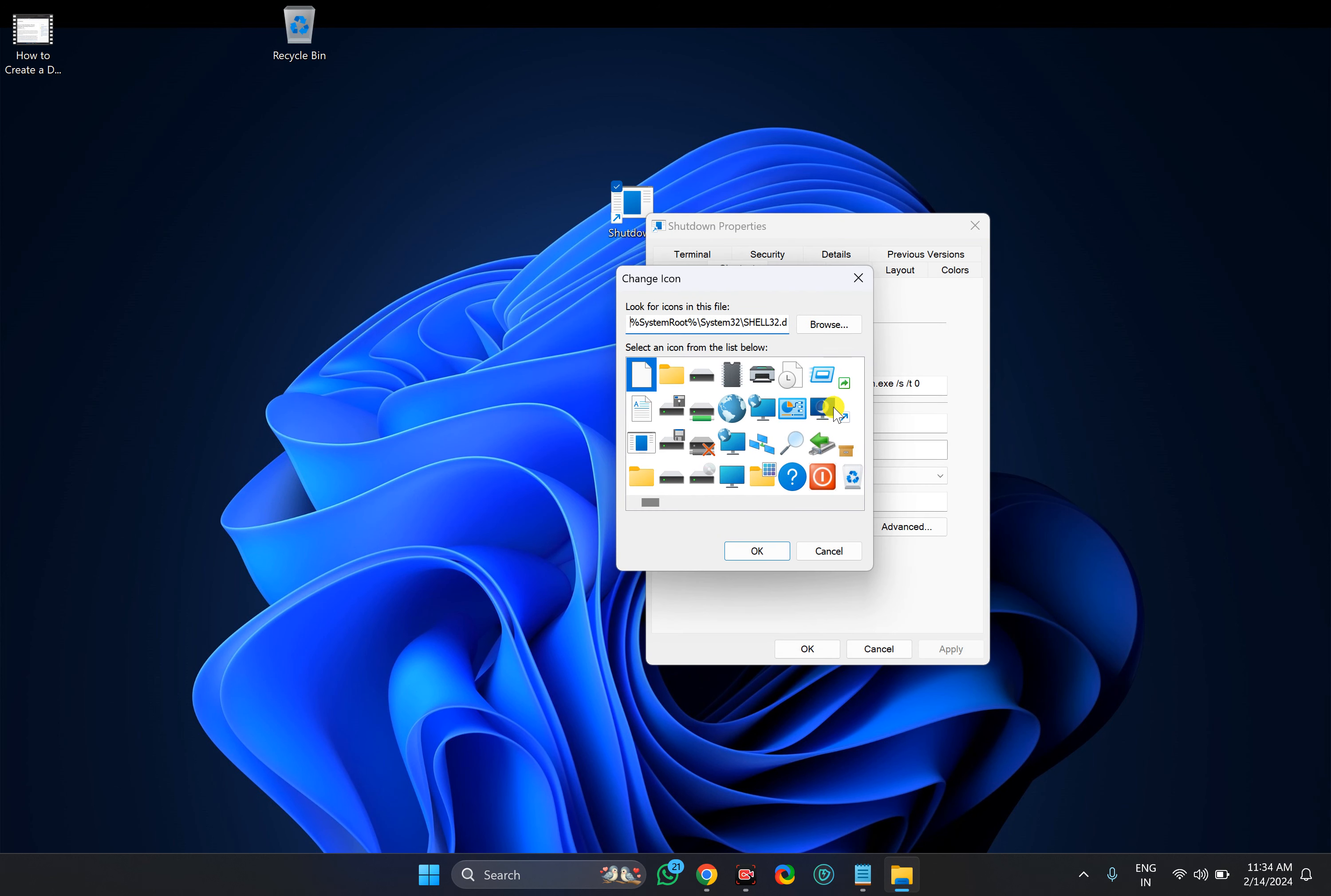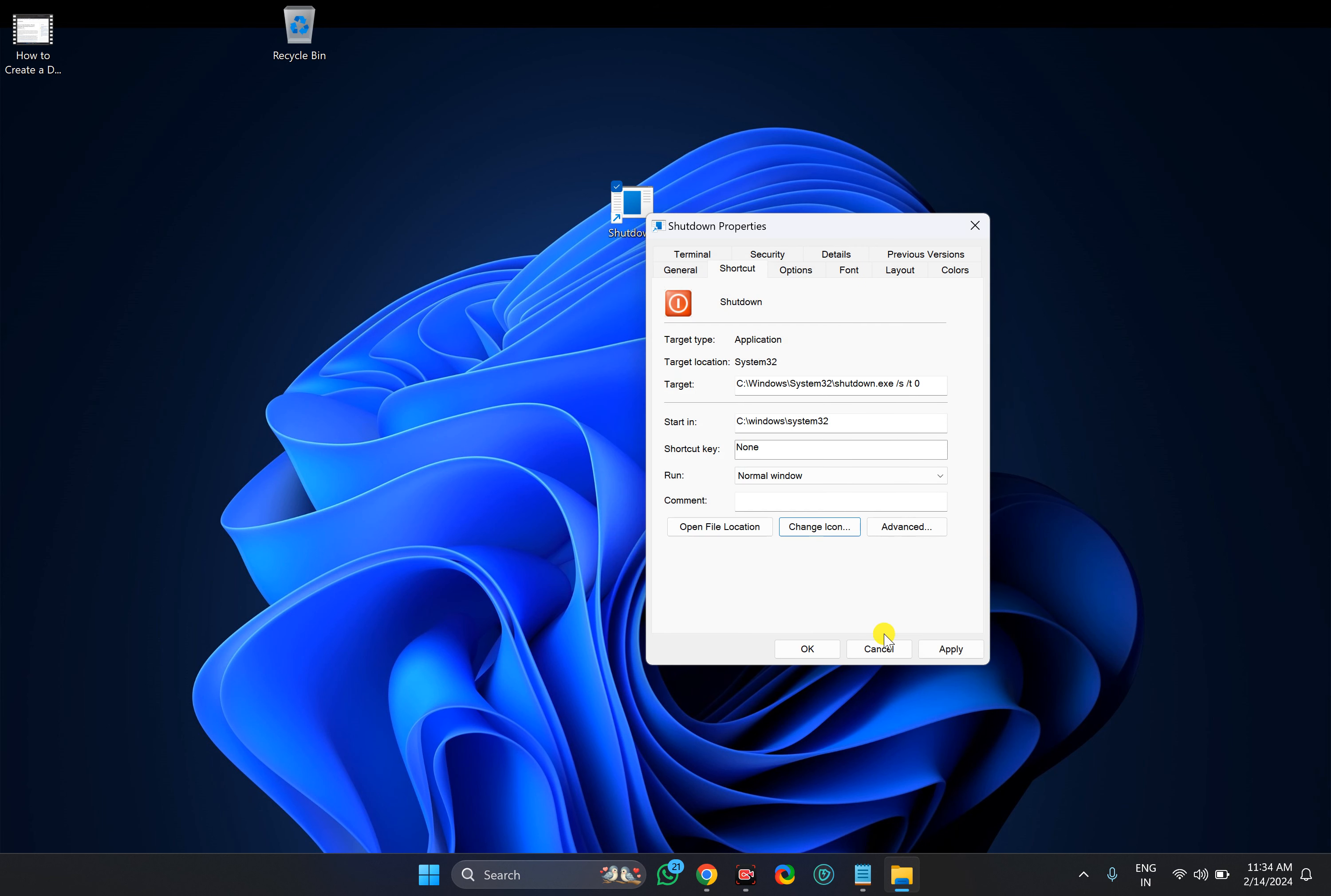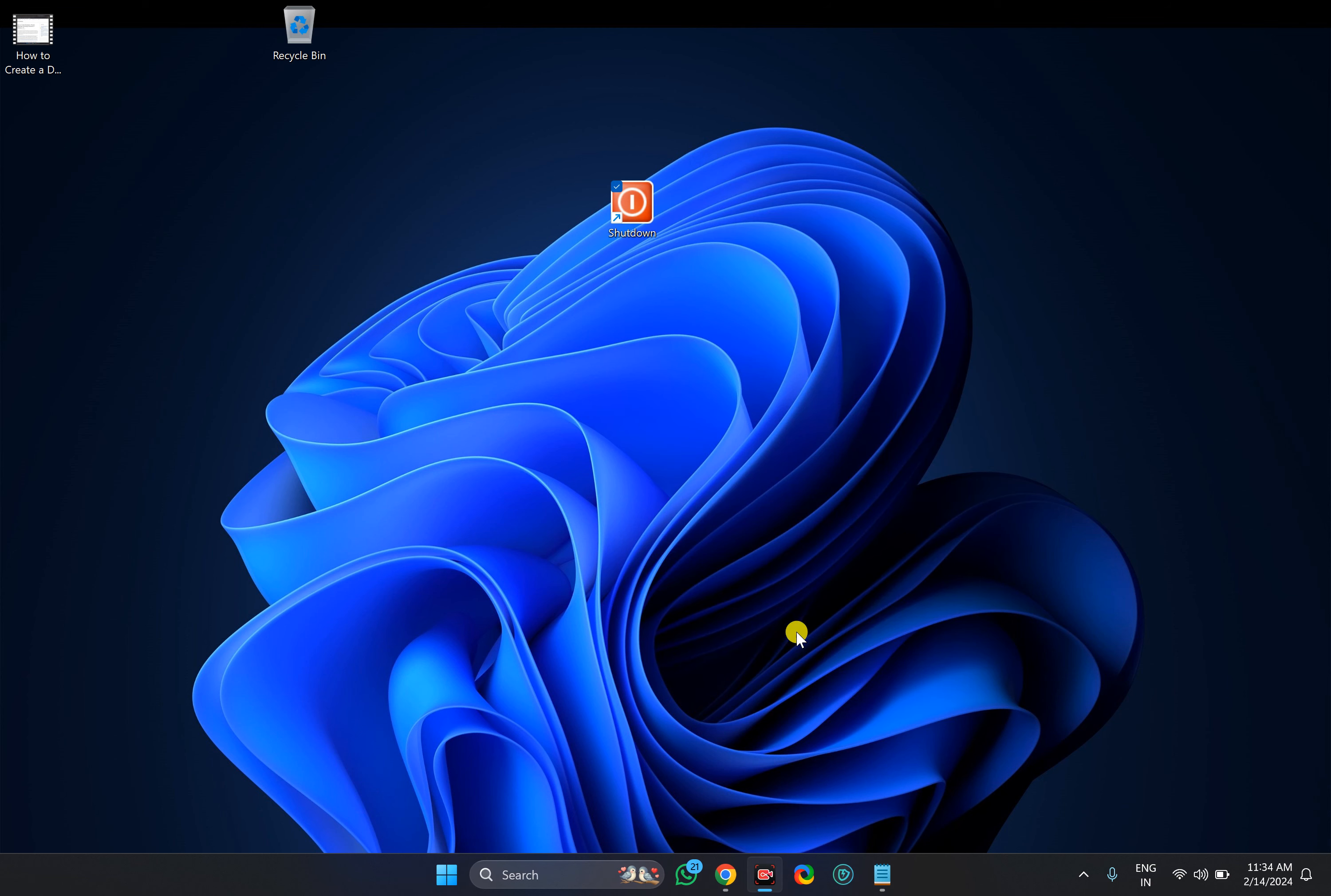Then select an icon of your choice. In case you have downloaded from the internet, you can click on the browse option and select an icon from your PC. After selecting an icon, click on OK, click on apply, click on OK.